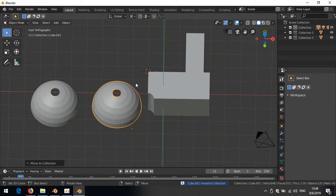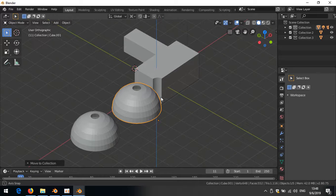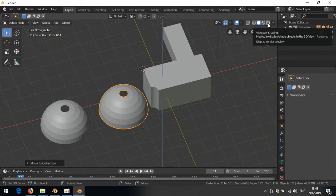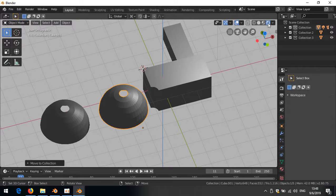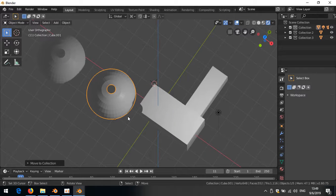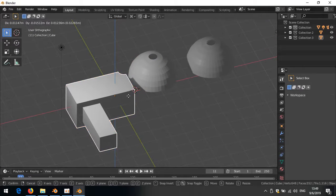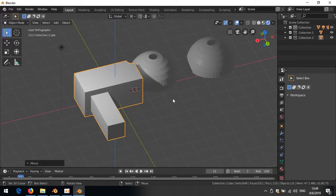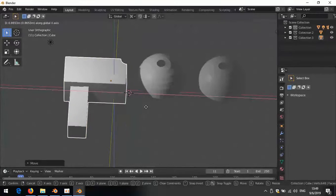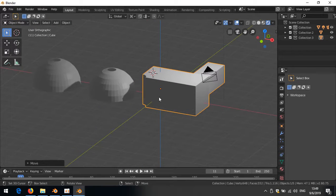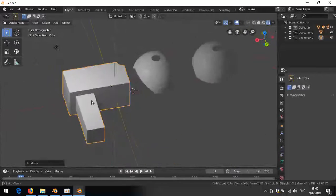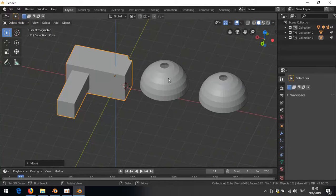Another feature is Eevee, the real-time renderer. Click the last viewport shading button at the top right to enable it. You'll see shadows rendered in real time on your objects. A proper graphics card is recommended for best results. Eevee is great if you're into design and want real-time rendering feedback, though for modeling I personally prefer solid view.